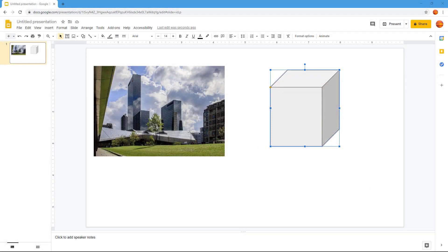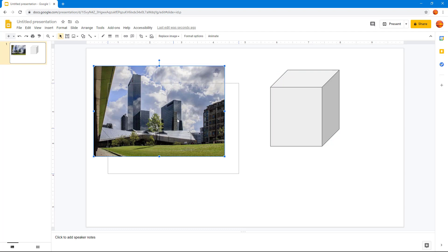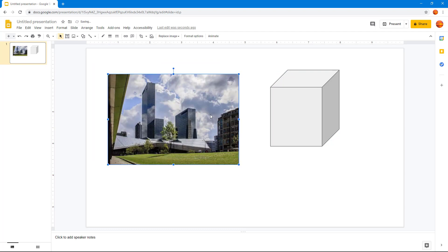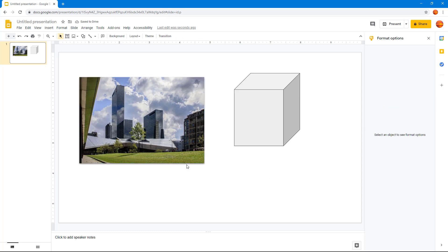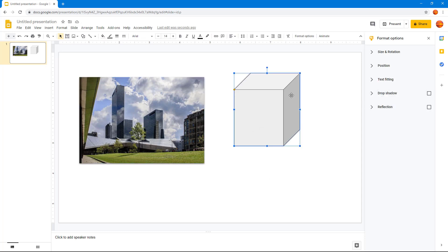Let's see how we can apply the drop shadow from the format options. I'm going to select the image and then go to Format Options. Over here you can see that there's a drop shadow option, and once I click on it you can see that there's a bit of a shadow that appears right beneath the image.